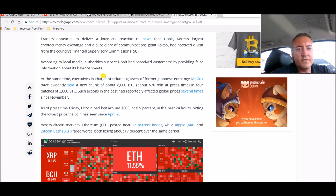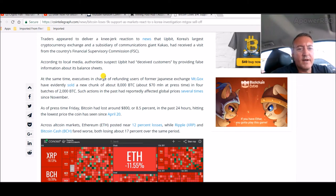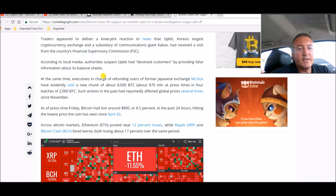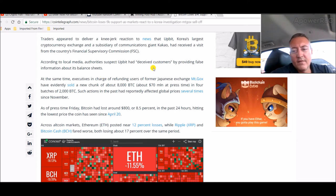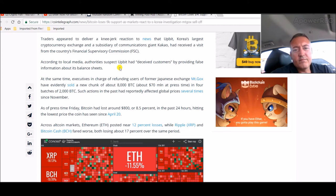Korea's largest cryptocurrency exchange and a subsidiary of communications giant Kakao, had received a visit from the country's financial supervisory commission. Reporting local media, authorities suspect UPbit had deceived customers by providing false information about its balance sheets. I also heard that, well here it is right here.